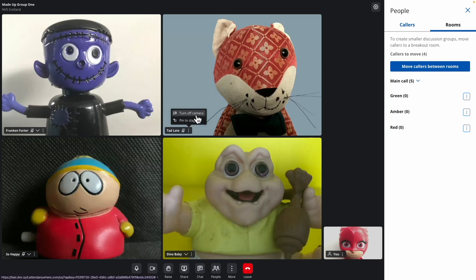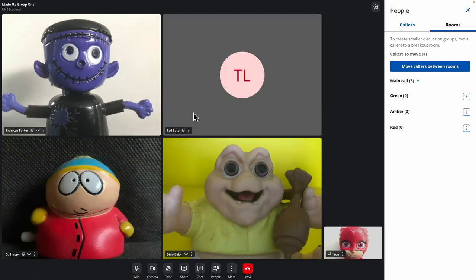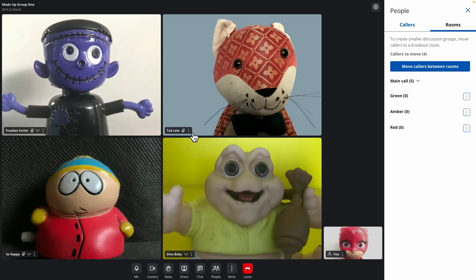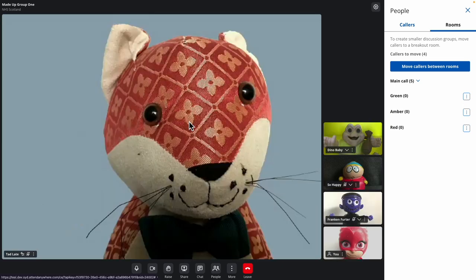If your caller's microphone or camera is live, you can mute it here. For your caller's privacy, you can't unmute them yourself. Pin to Stage makes that caller fill your screen.